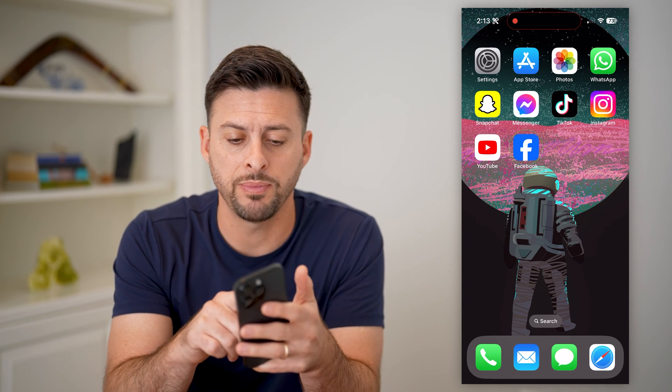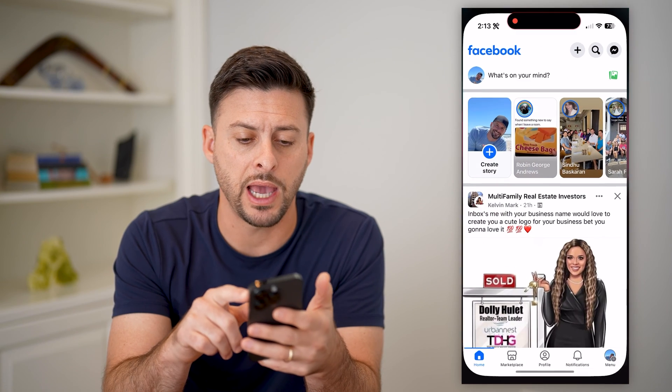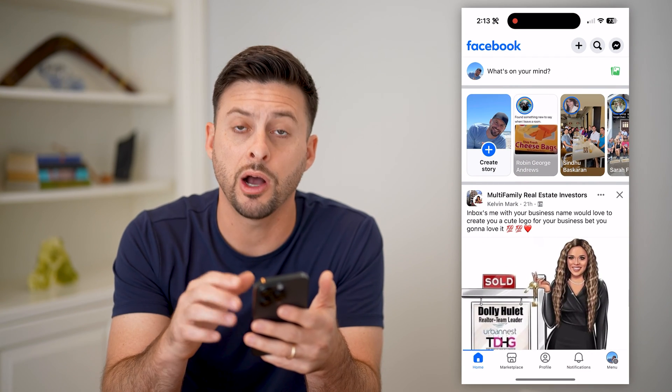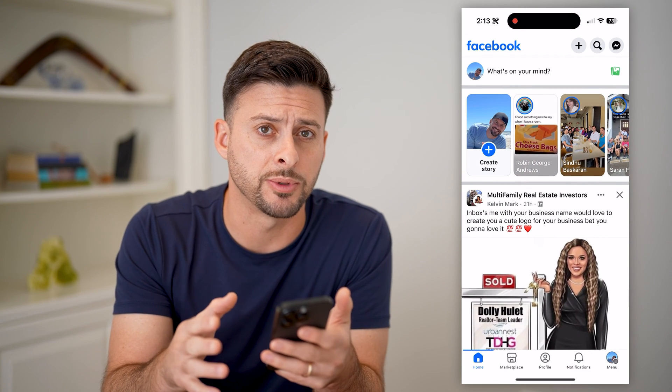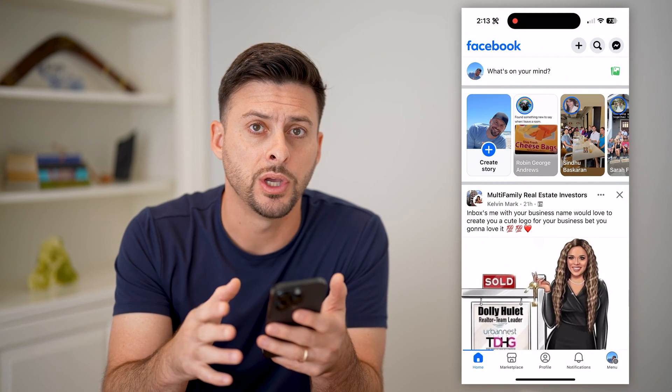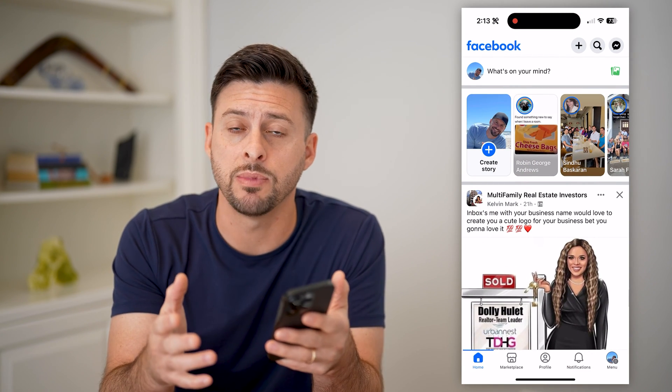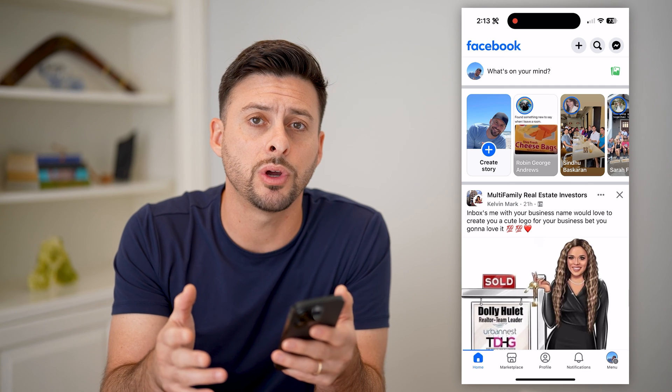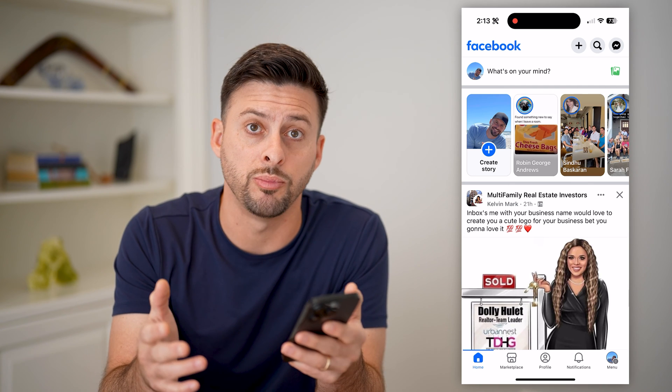I'm going to open up the Facebook app here. I'll walk through the steps on iPhone — you can do the same thing on Android or a computer.